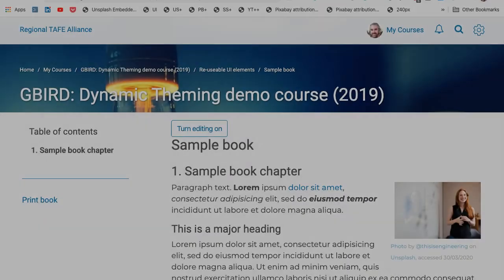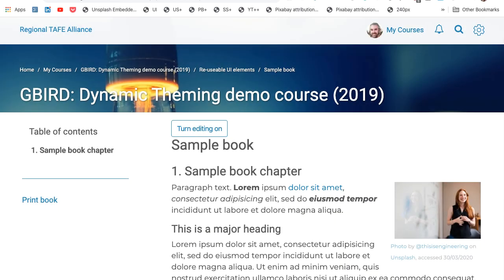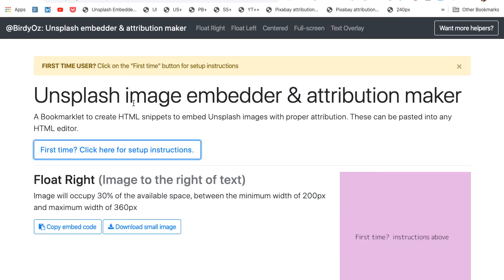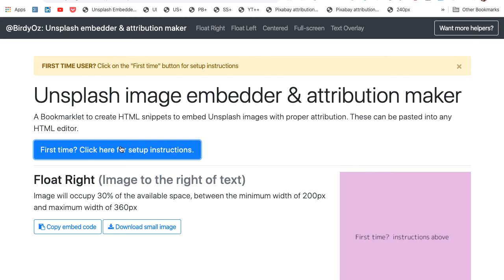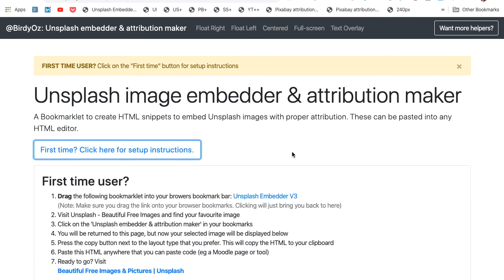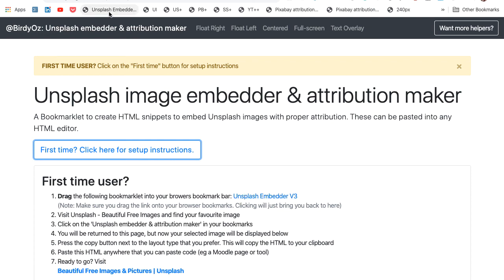So all that's left now is for me to show you the process of actually adding that Unsplash embedder to your own browser. To do that, follow the link that's been provided to you with this recording. Here, you'll see that there are instructions for first-time users. Click on those instructions.